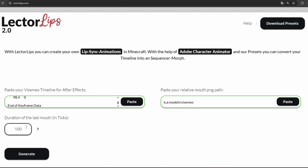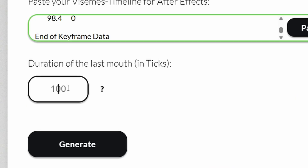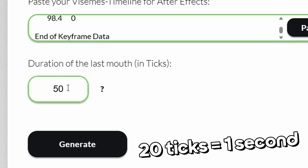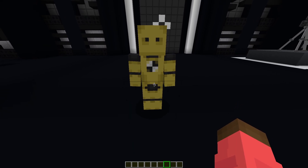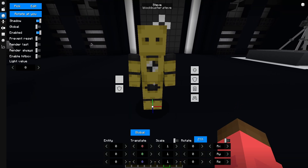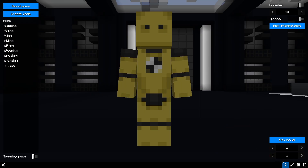Lastly, specify the length of the final mouth image in ticks. 20 ticks equals 1 second. Once everything is entered and turned green, click Generate. The finished NBT data will now be copied to your clipboard.